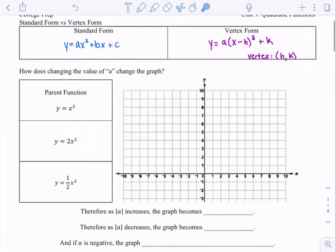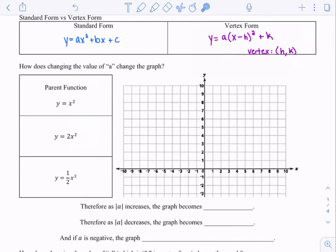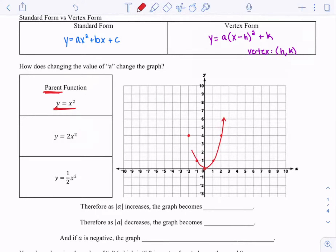So here we want to know: how does changing the value of a change the graph? I'm going to graph for you three different functions. This one is called the parent function because it's where the function starts. x squared, getting this right off a table, looks something like this — I'm going to plot five points. So that's y equals x squared.